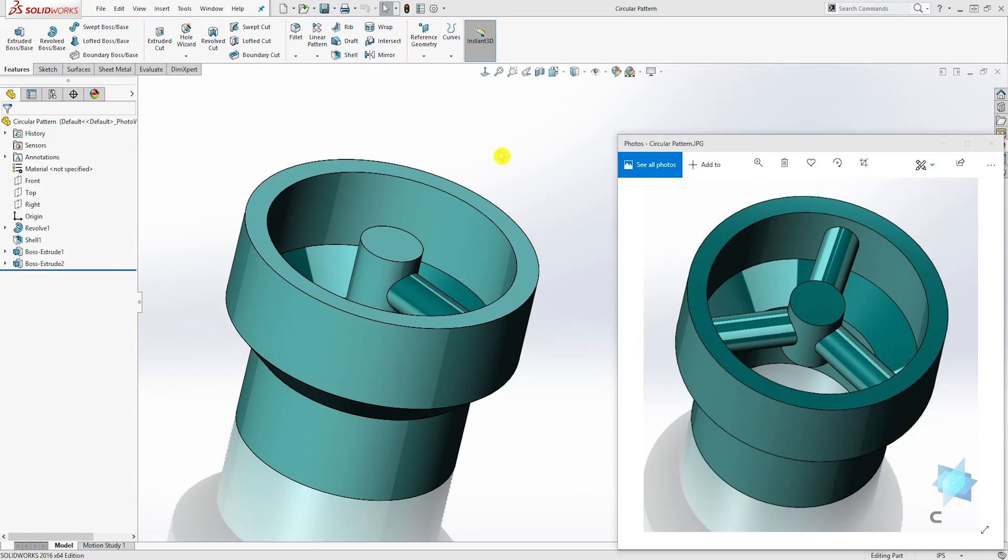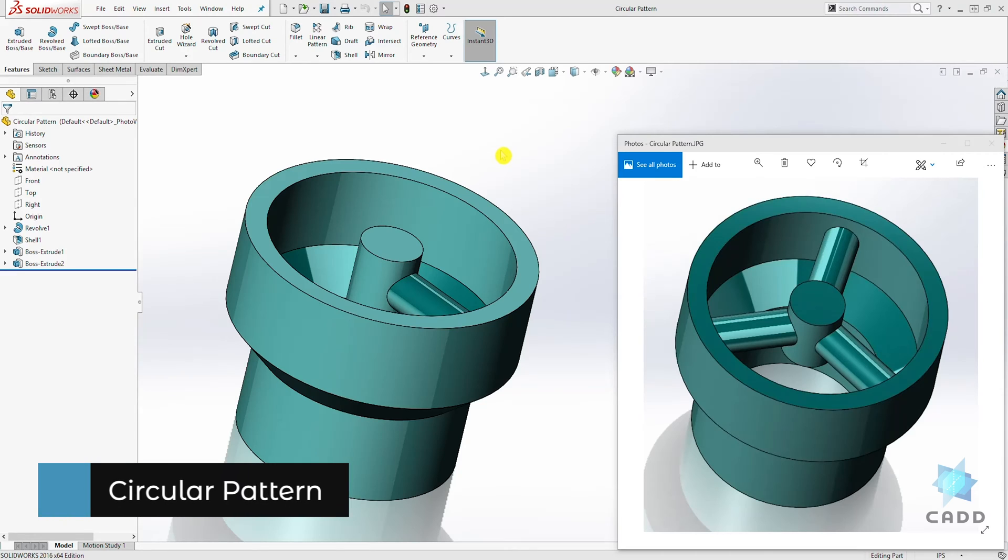Hello. Welcome back to another lecture. In this lecture, we are going to be learning how to create a circular pattern.